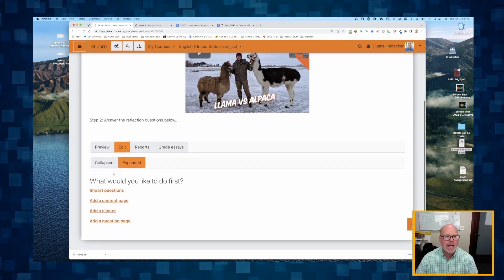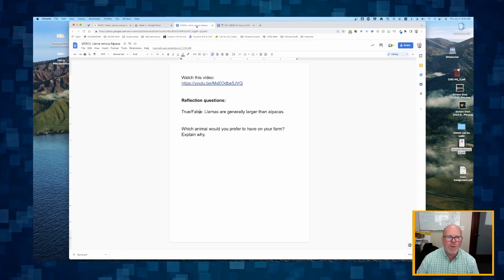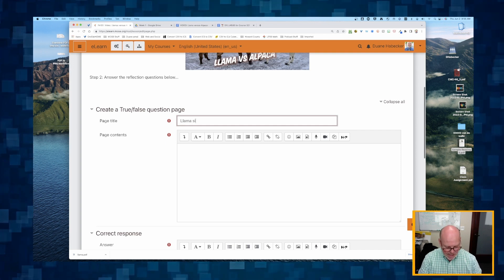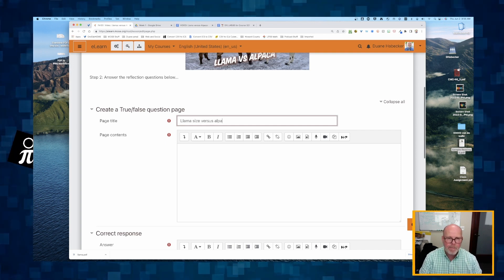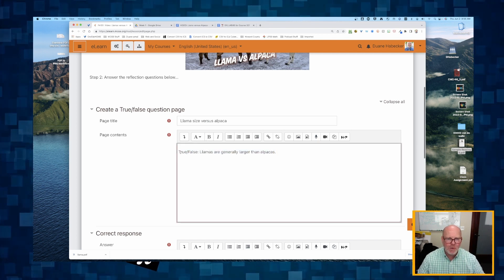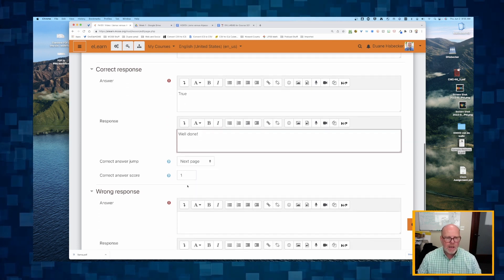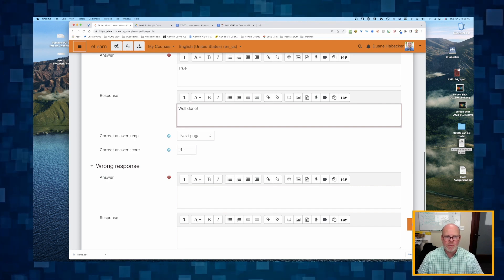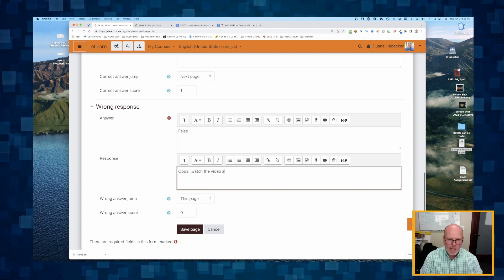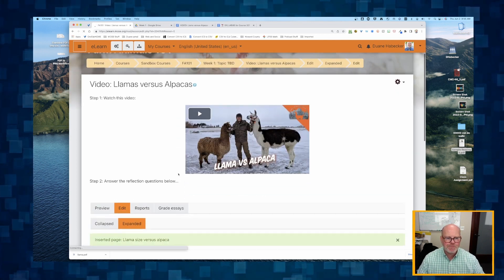That's everything I want. Now I need to add a couple of questions. I'm going to add a question page and make the first one true or false. The question is: llamas are generally larger than alpacas. I'll give the page title 'llama size versus alpaca' and paste in the question. The correct answer is true — well done, it goes to the next page and assigns the student one point. The wrong answer is false — watch the video again — and because it's wrong, it stays on the same page and assigns zero points. Then I click save, and there's my first question.